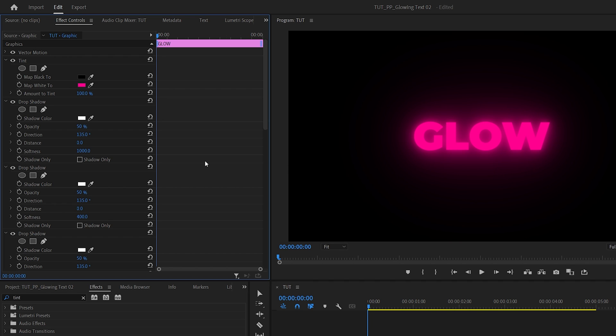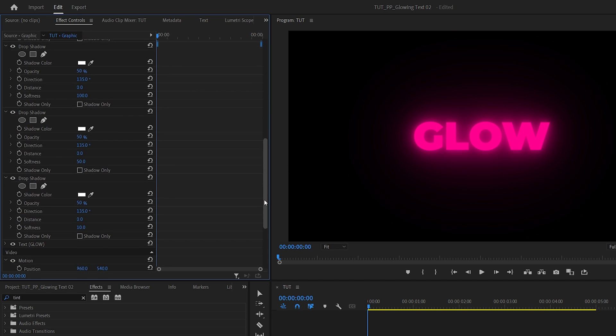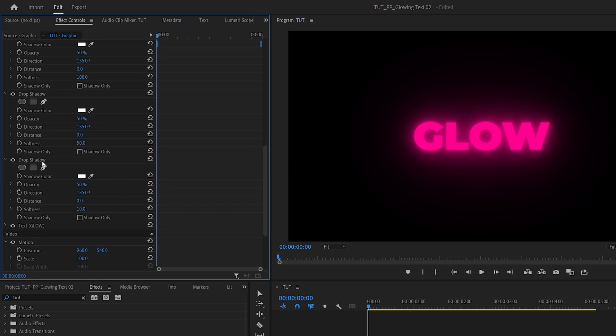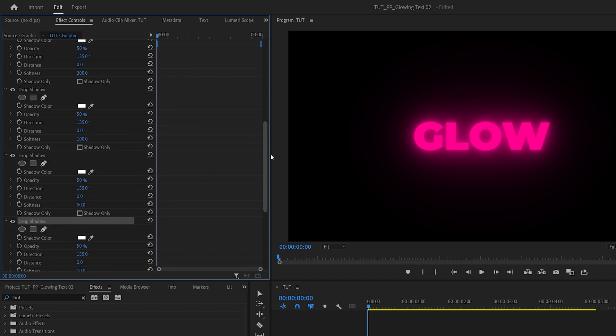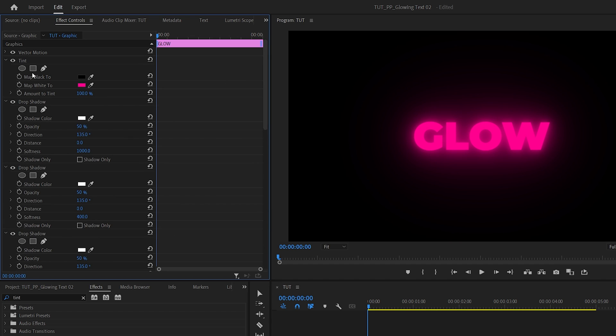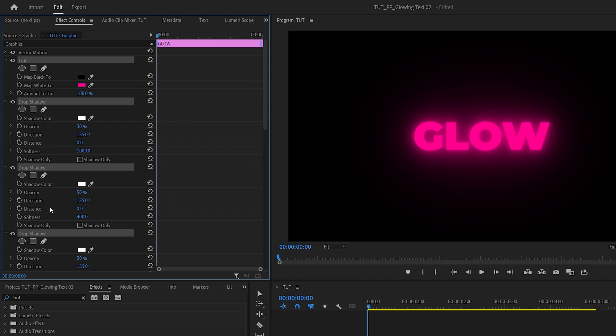The beautiful thing about this effect is that you can save everything as a preset. Scroll down to the first Drop Shadow and select it, then scroll up to Tint, hold Alt+Shift, and select Tint. This selects everything in the middle as well. Right-click on any effect and select Save Preset.